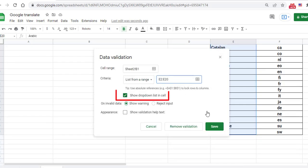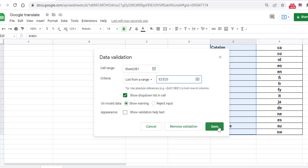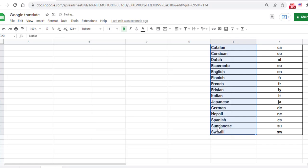Make sure the Show Drop-down List in Cell option is selected. If this is unchecked, you will not see a drop-down icon in cell B1. Click on Save.